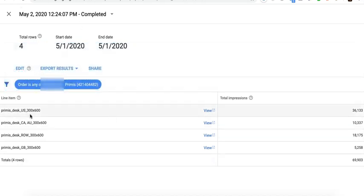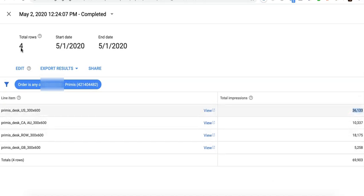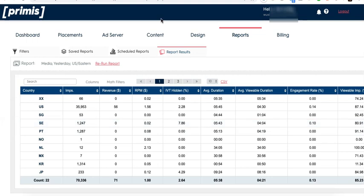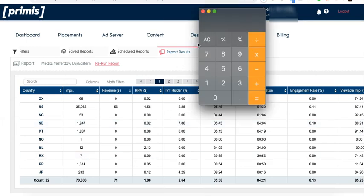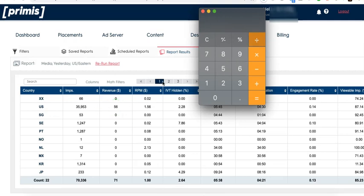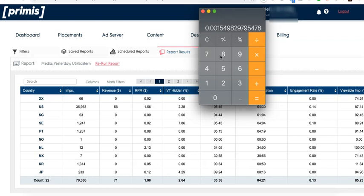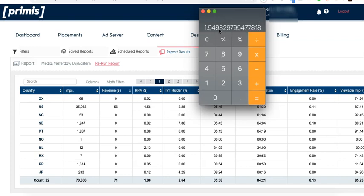Let's do the US first. I'll grab the number of impressions in here. Then I'll check the Primus user interface. I see that US here, the revenue is $56. So I'll do 56 divided by the number of impressions I grabbed from Google Ad Manager times 1000, and that's 1.55.